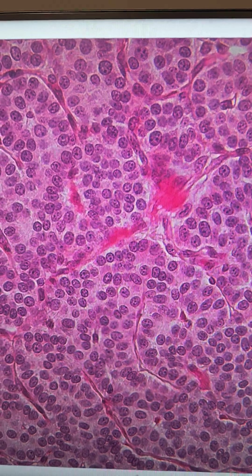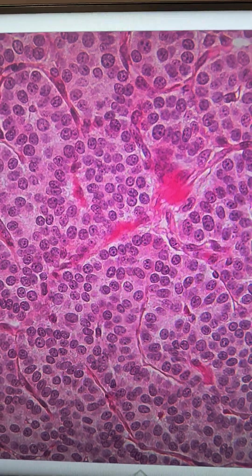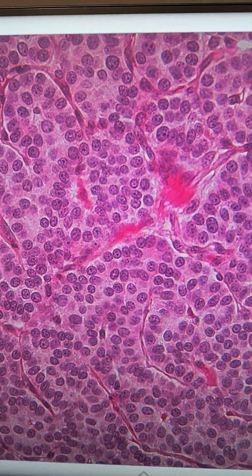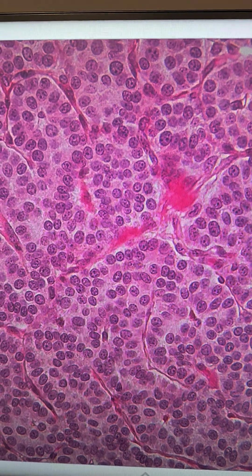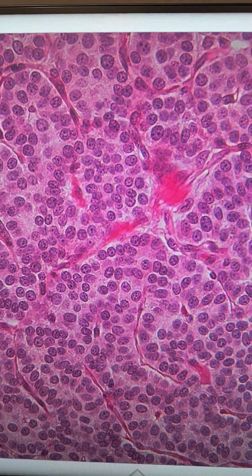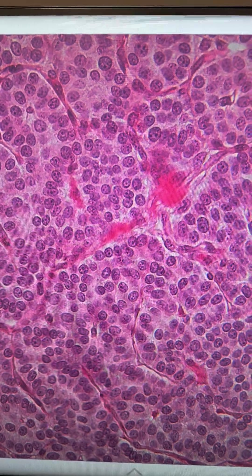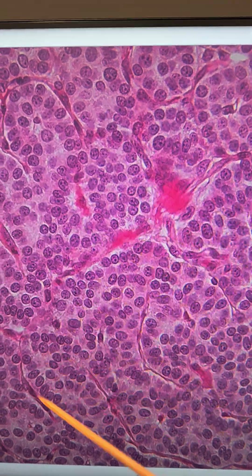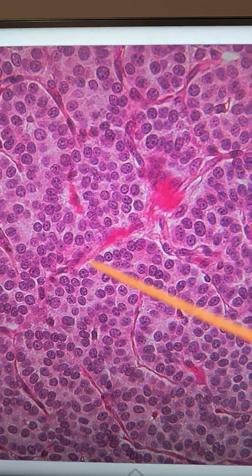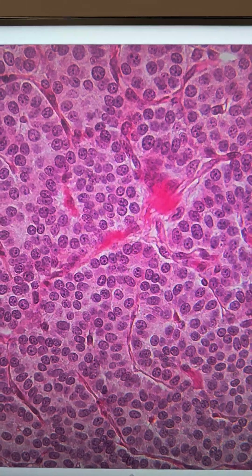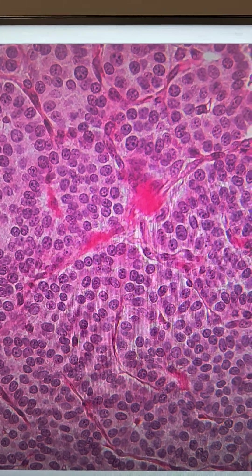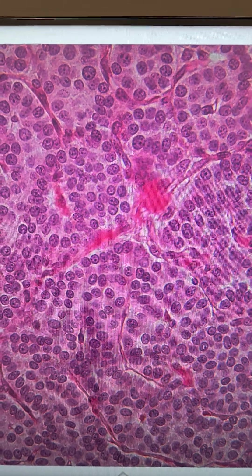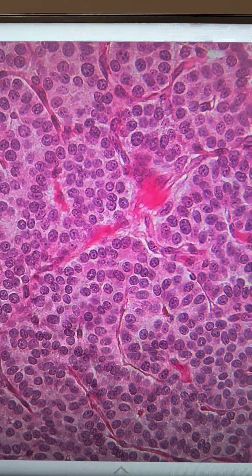It's not known what the oxyphil cells do, so there's nothing more that can be said about that. What you're looking at principally on this slide are the principal or chief cells that produce parathyroid hormone.